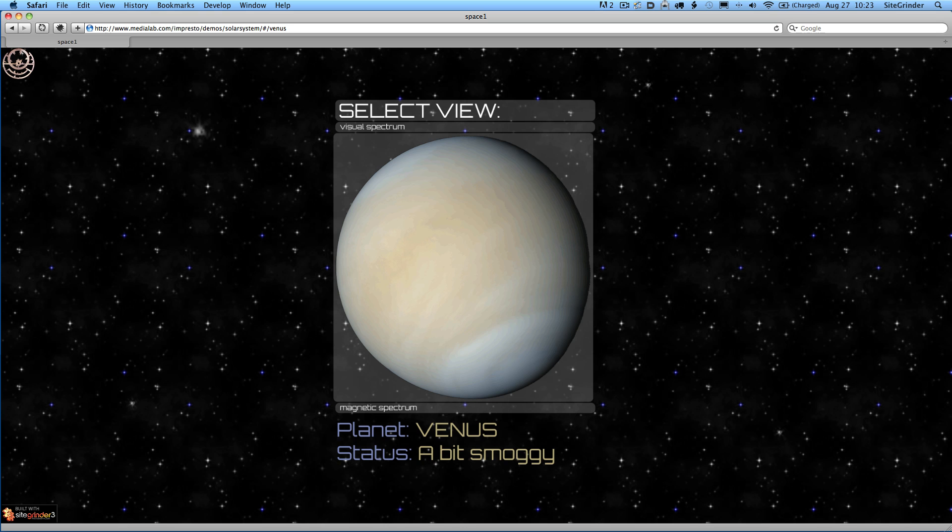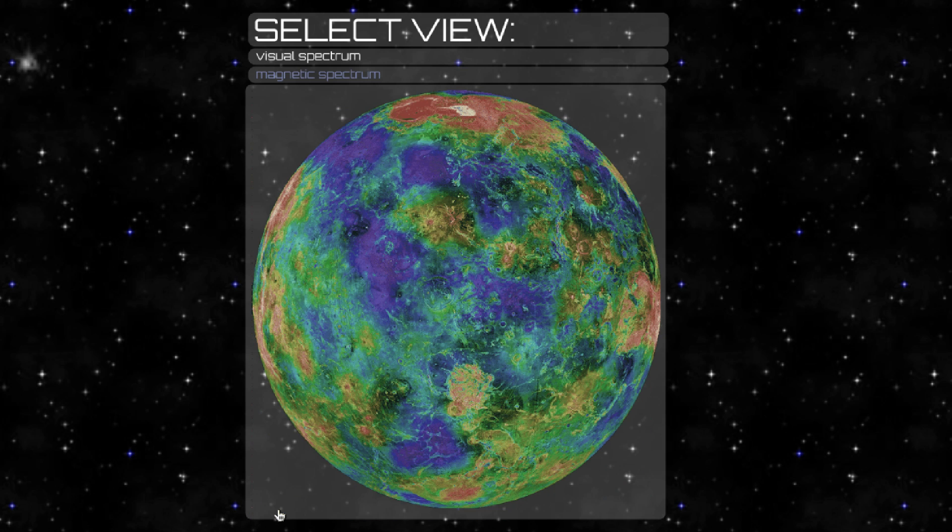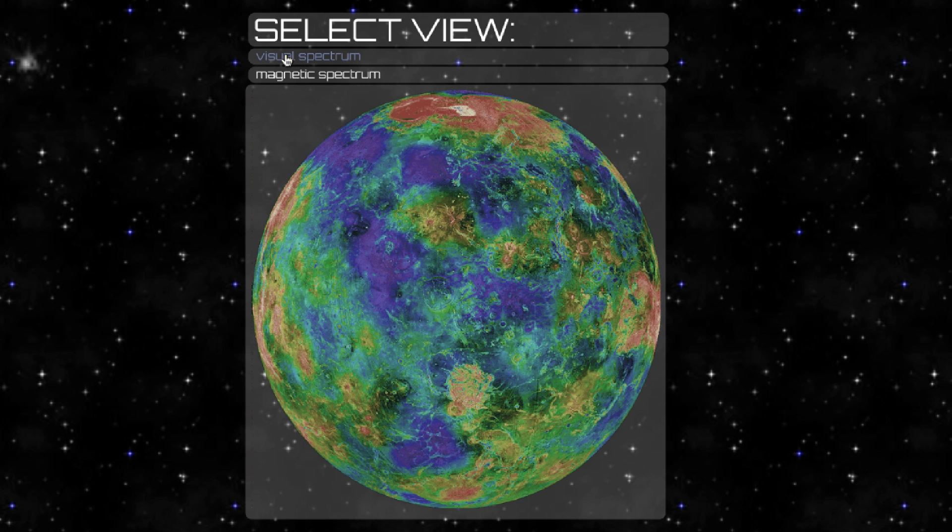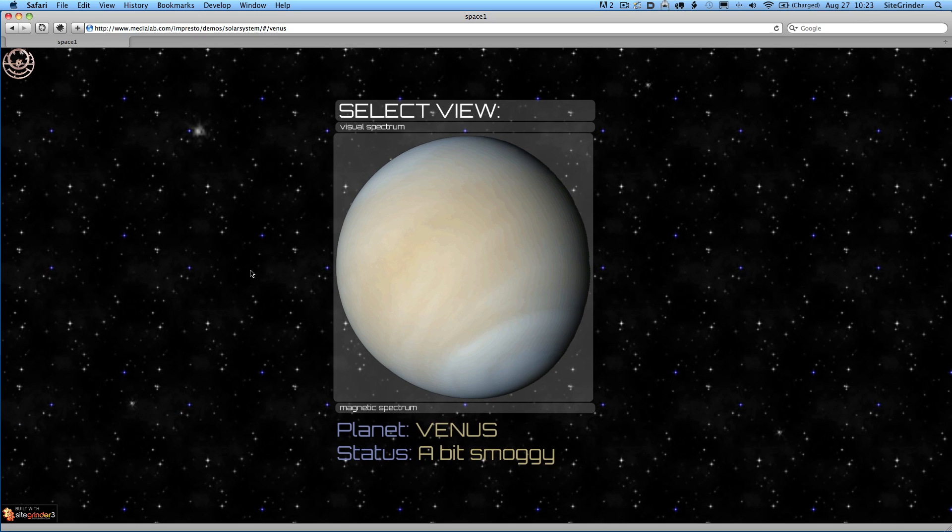Venus we implemented here using what we call an accordion in SiteGrinder, which is a way of having text and images organized into an accordion-like setup, where you can navigate from one accordion area to the next using custom buttons. We have two different views of Venus available, and we navigate them using this accordion. The accordion is a SiteGrinder feature that we're combining with Impresto.